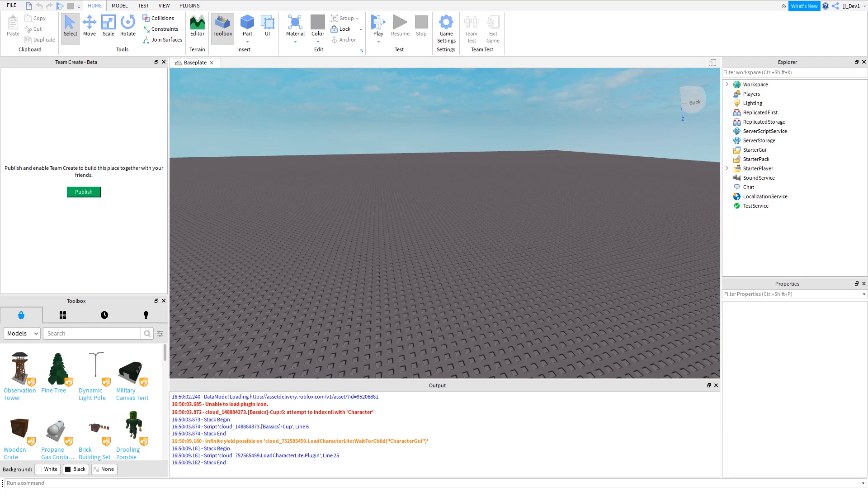In this video, I'm going to be showing you how to make a teleporter GUI in Roblox Studio. Let's go.